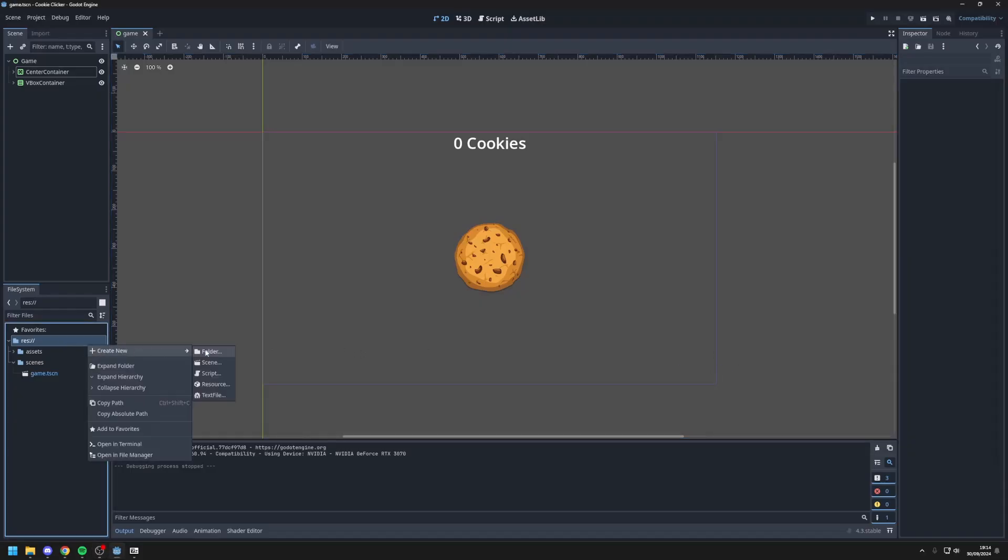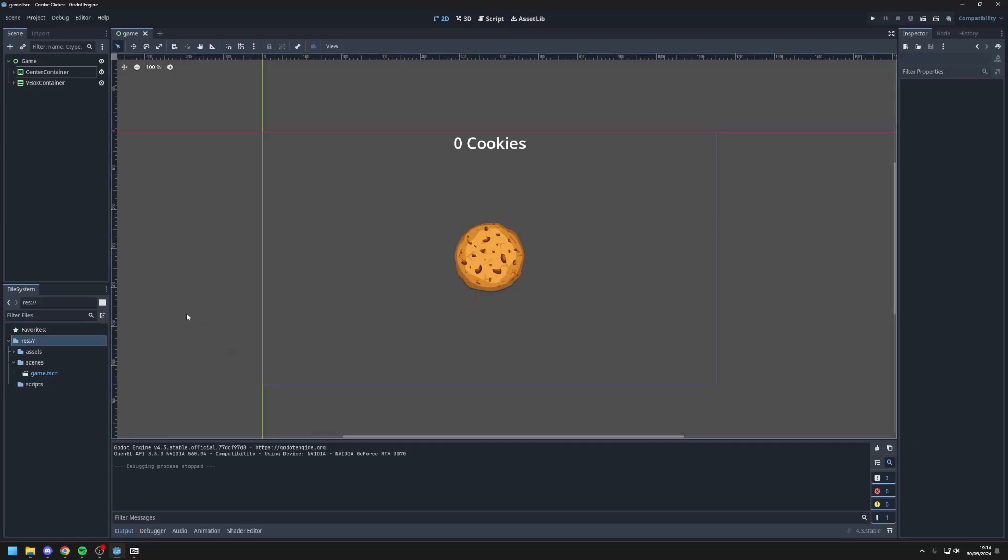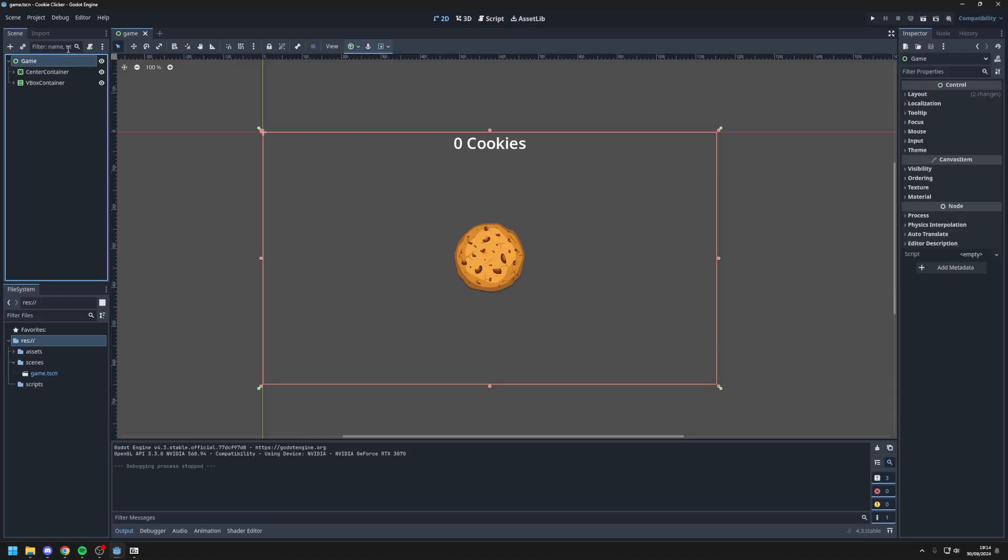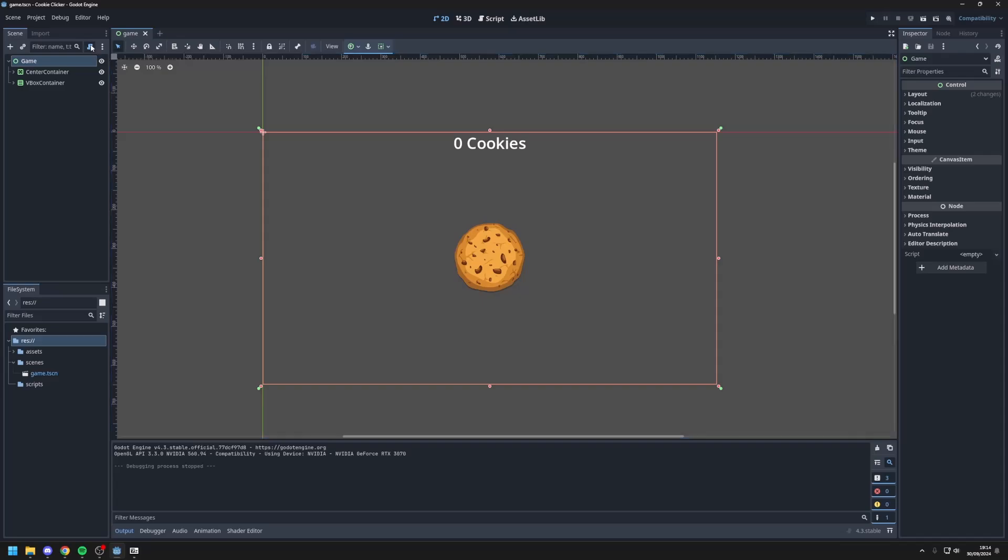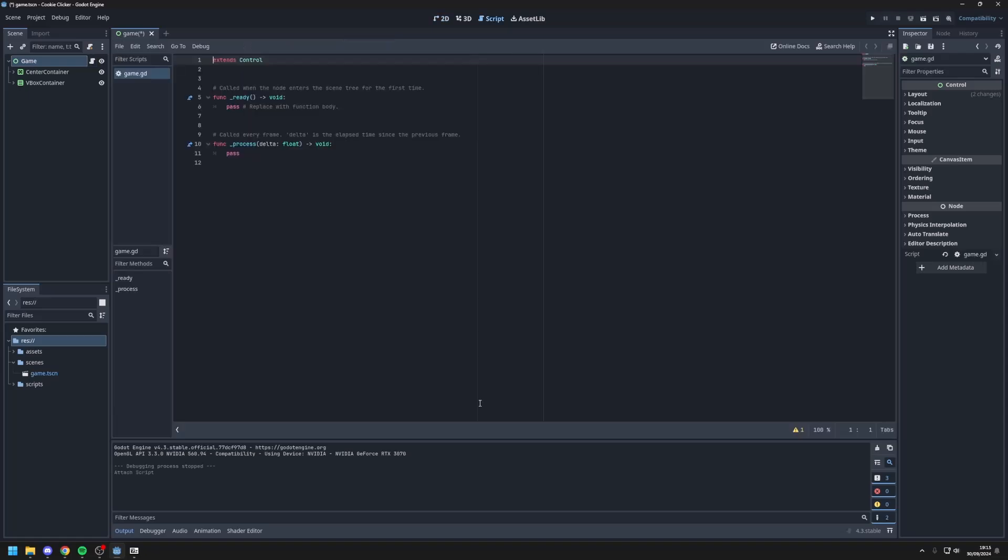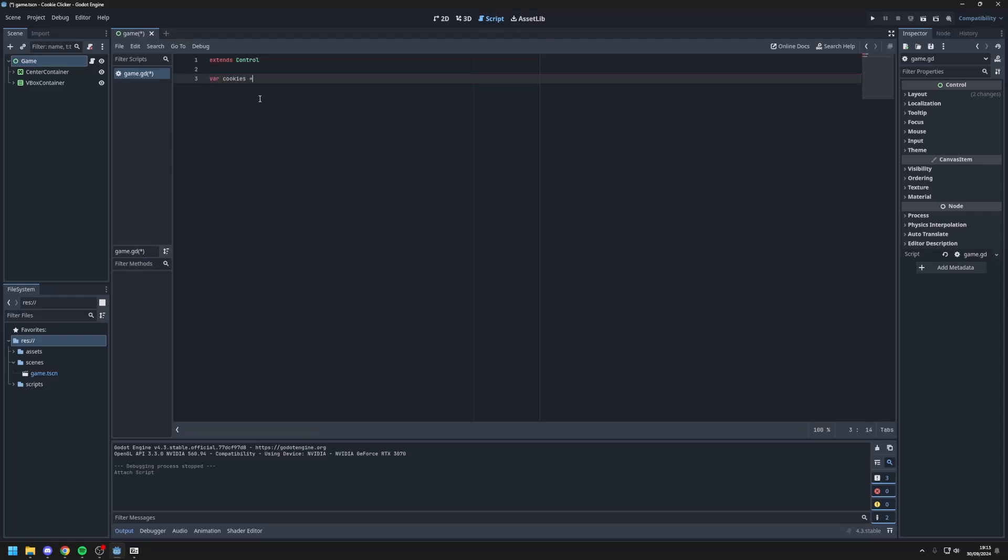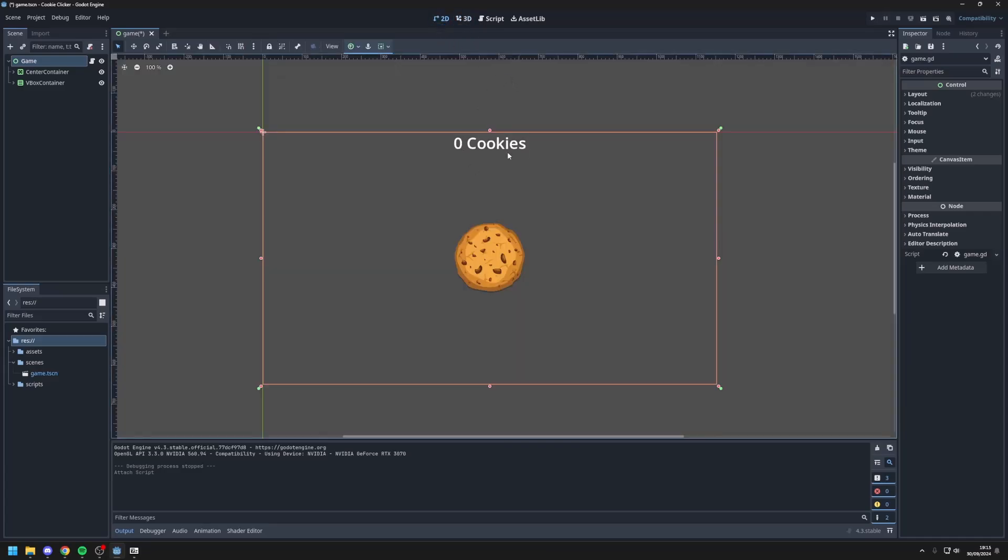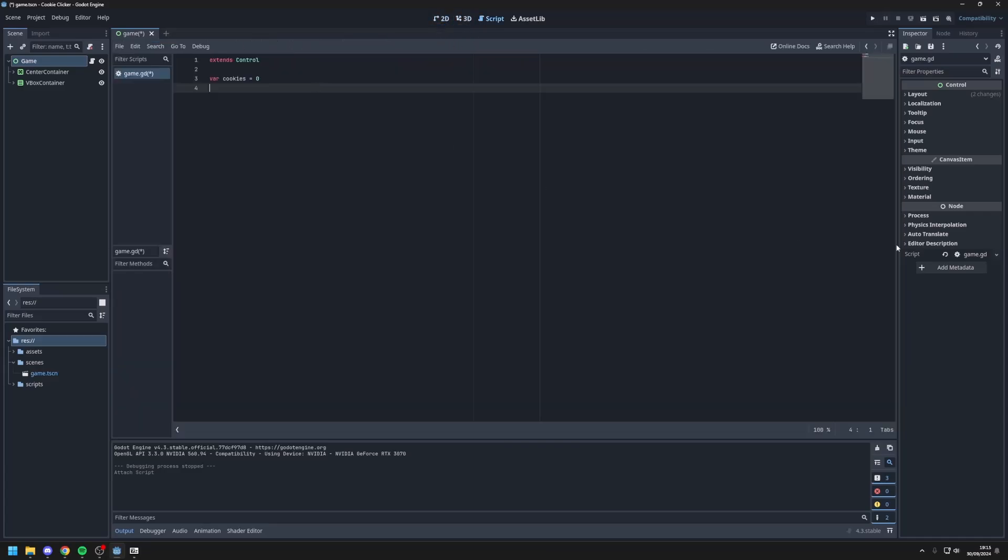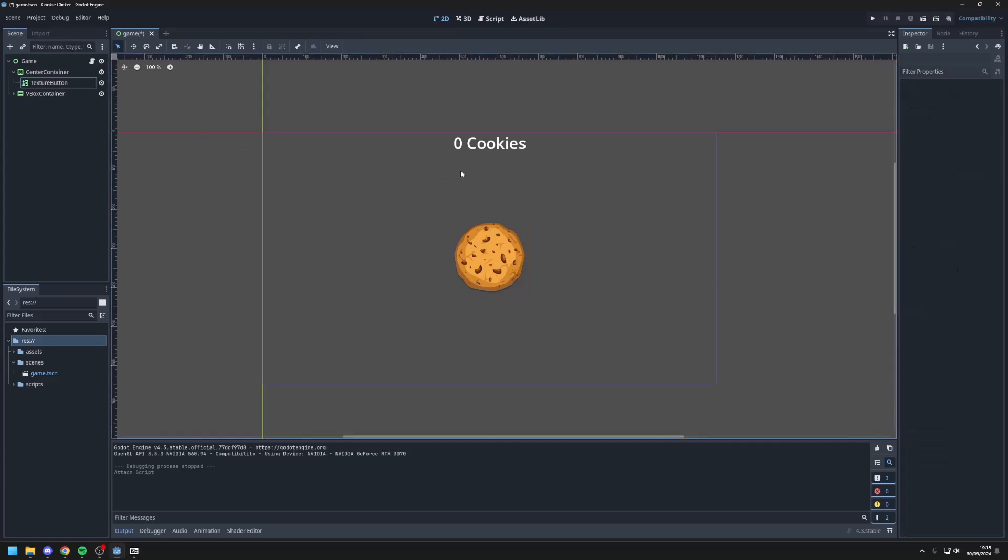So next I'll create another folder to hold all our scripts. I'll call this folder scripts. And I'll go to the game node, the root node of the scene, and press attach a new script. Put this in the scripts folder and just call it game for now. This will be the script where we hold our main logic. So we're gonna need some variables. First we'll need a cookies variable which by default will be 0. This variable will be incremented every time you press this cookie. Next we want to make it so when you press this cookie it should add another cookie. So we'll also need amount per click which will be 1 by default.